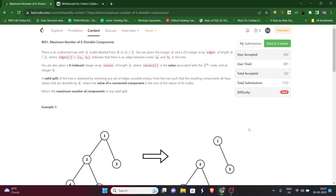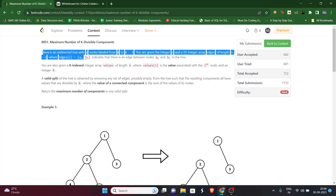Hello guys, welcome to my YouTube channel. Today we'll be solving the fourth problem of LeetCode bi-weekly contest 140. Pause the video, read the question, then I'll explain.